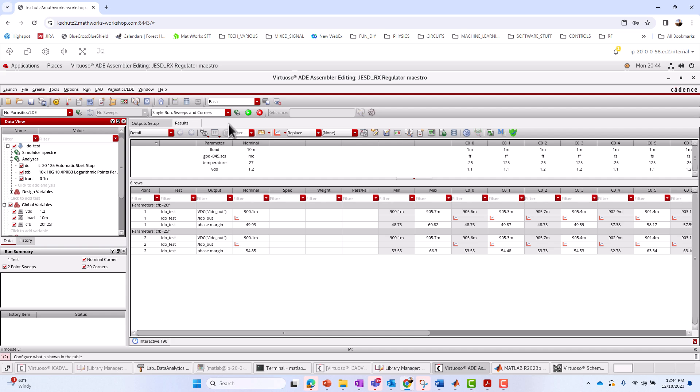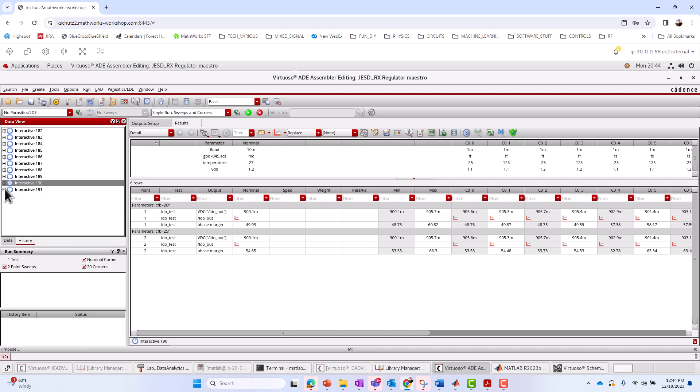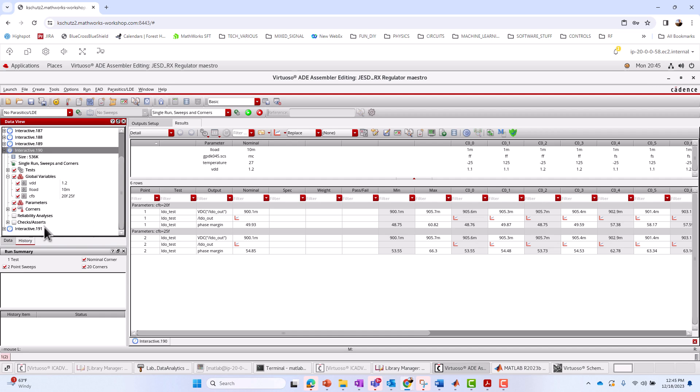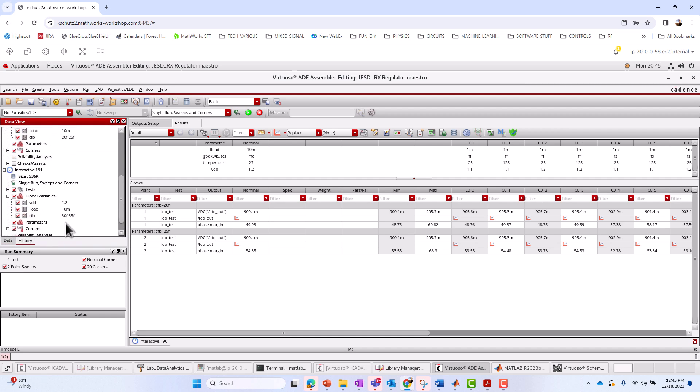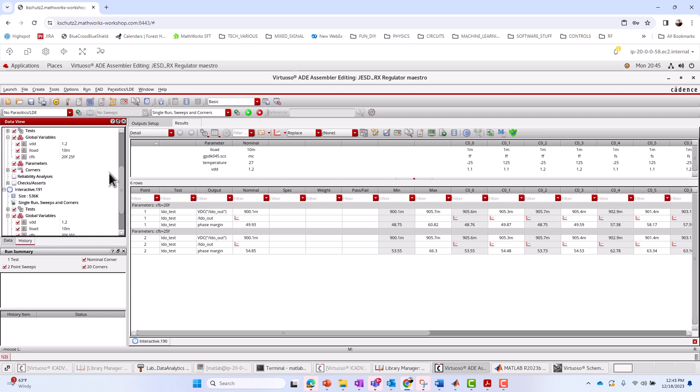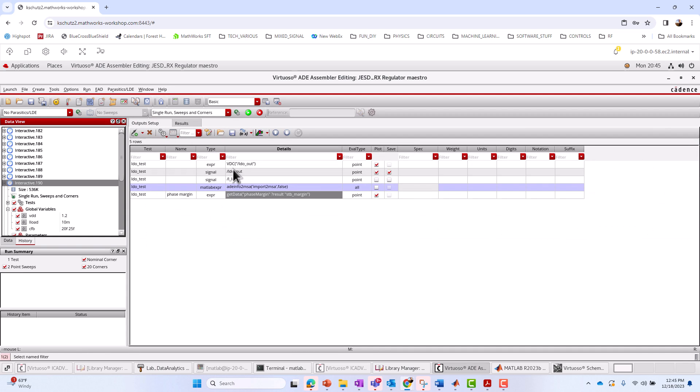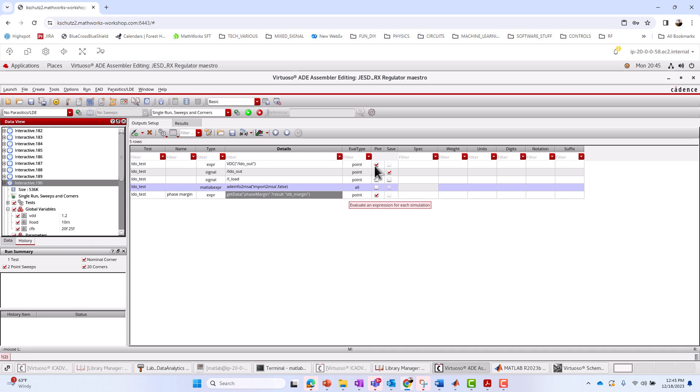All right, and we've already done those. Like I said, I've got a history of a number of those. For 190, I actually had it set like this with the CFB set to 20 and 25 femto. For 191, it was set slightly different with 30 and 35 femto. Okay, so again, those are already done. I've got different outputs that were set up. I've got LDO, which I've saved, VDC, LDO out. And I've created a MATLAB expression here for computing the phase margin.